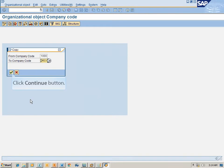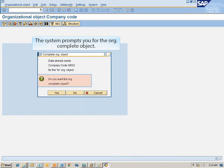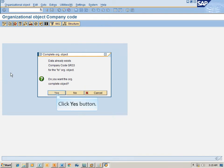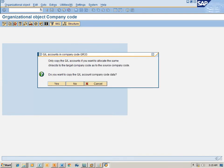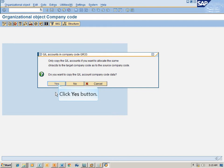Click the Continue button. The system prompts you for the ORG complete object — click Yes. The system then prompts you to copy the General Ledger account company code data — click Yes.